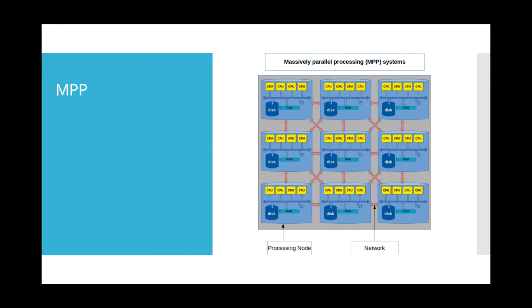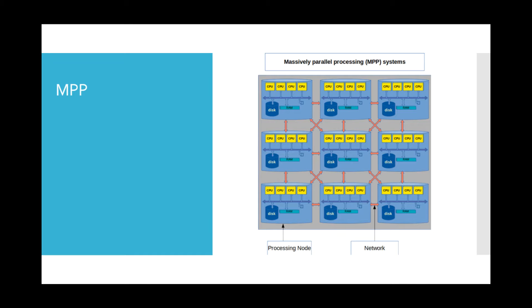In a massively parallel processing system, multiple computers are housed in the same chassis. All these computers are interconnected and can communicate with each other. Unlike SMP systems in which multiple CPUs share a common memory, disk space, and IO,